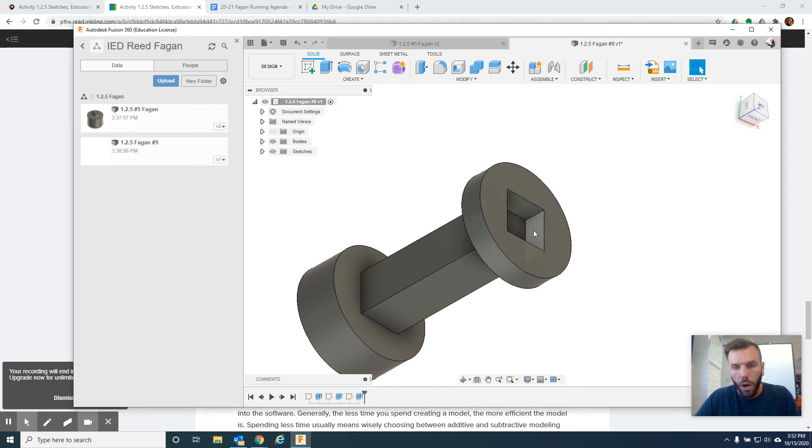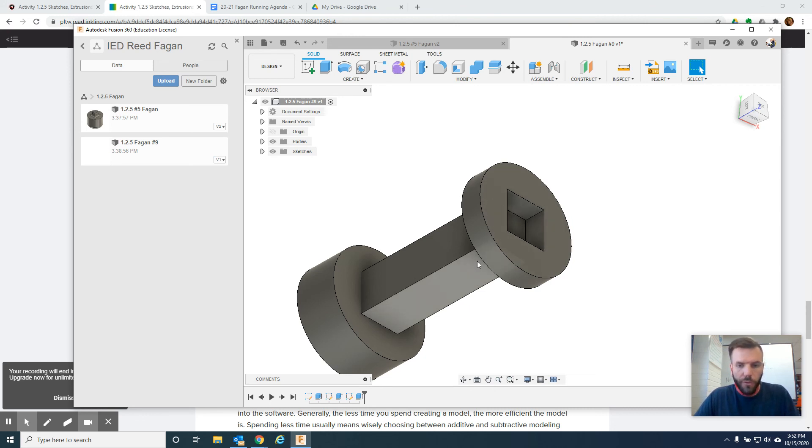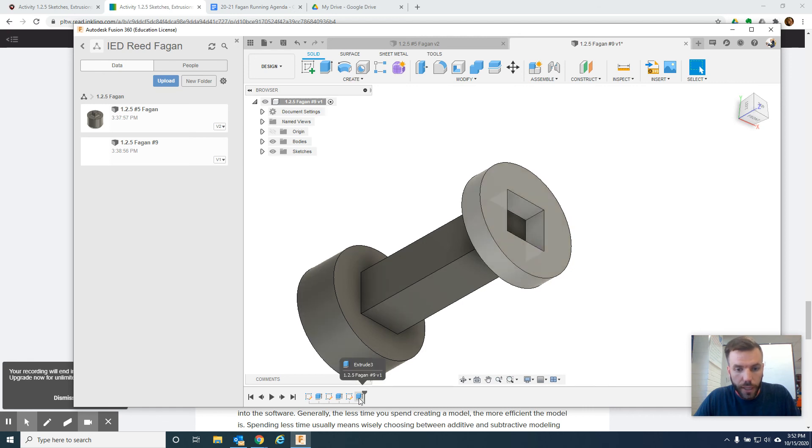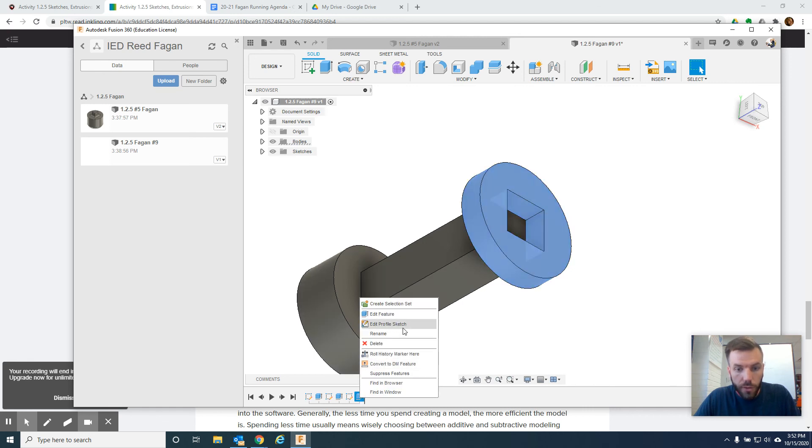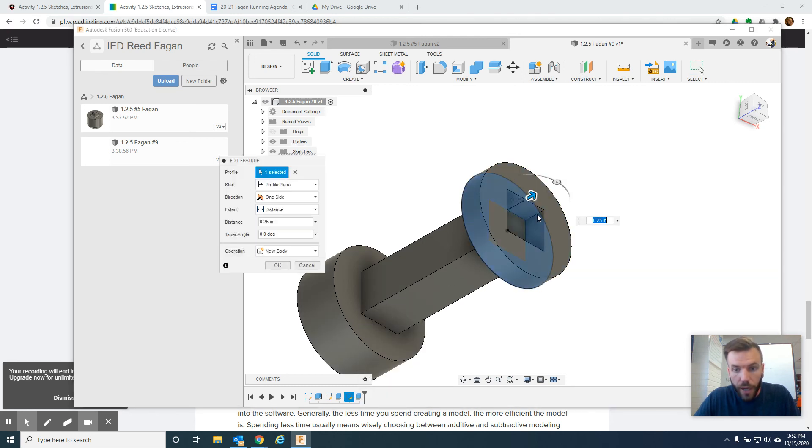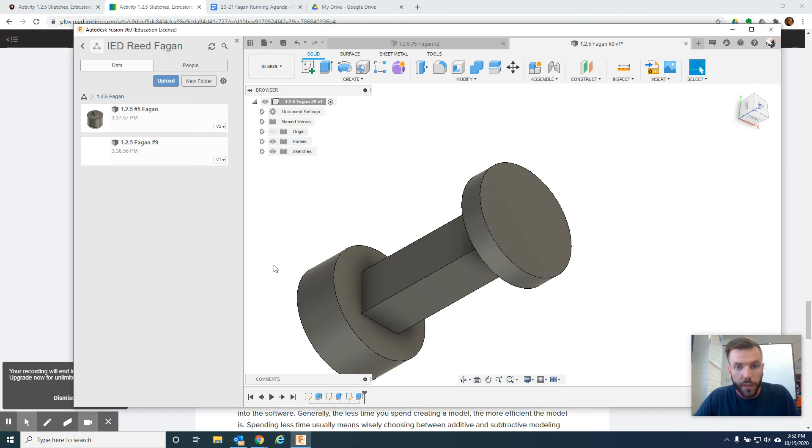Oh, I missed something. I forgot to extrude that as well. So I'm running out of time. Let's see if I can fix that real quick. We're going to do extrude, edit feature. And we want this extruded as well. So, yeah, I click it. Click OK. We're good to go.